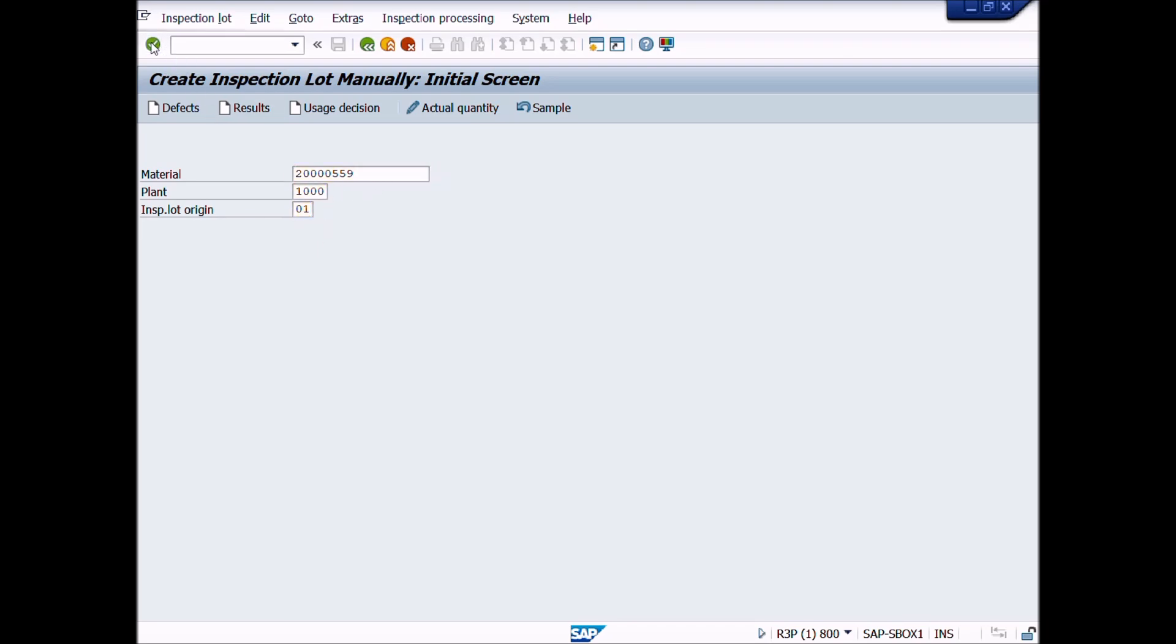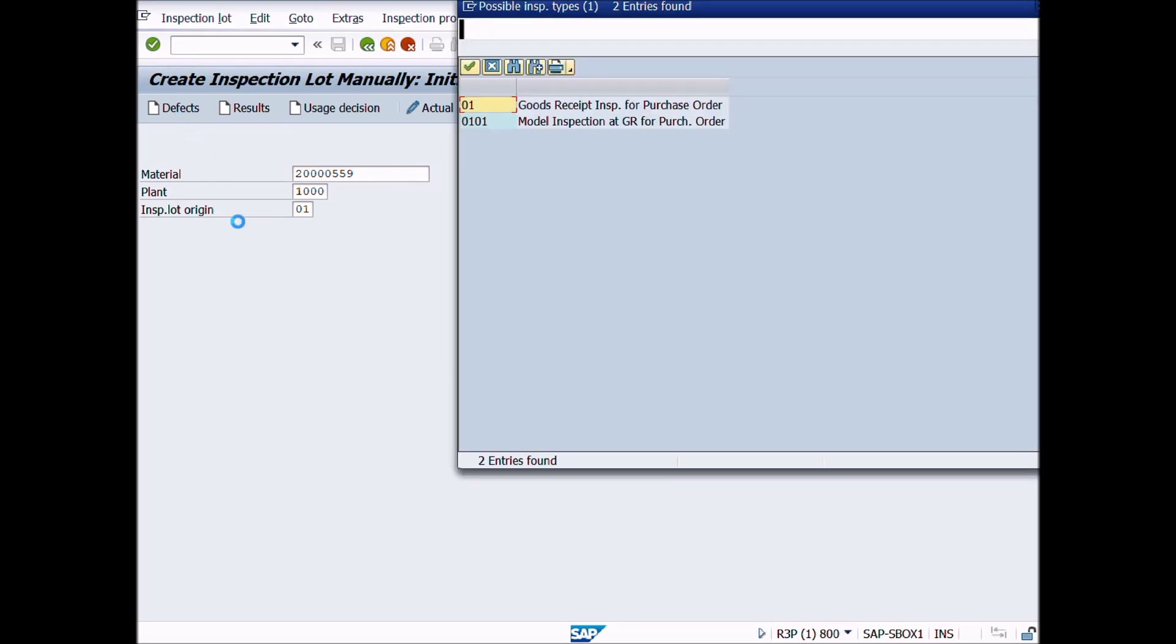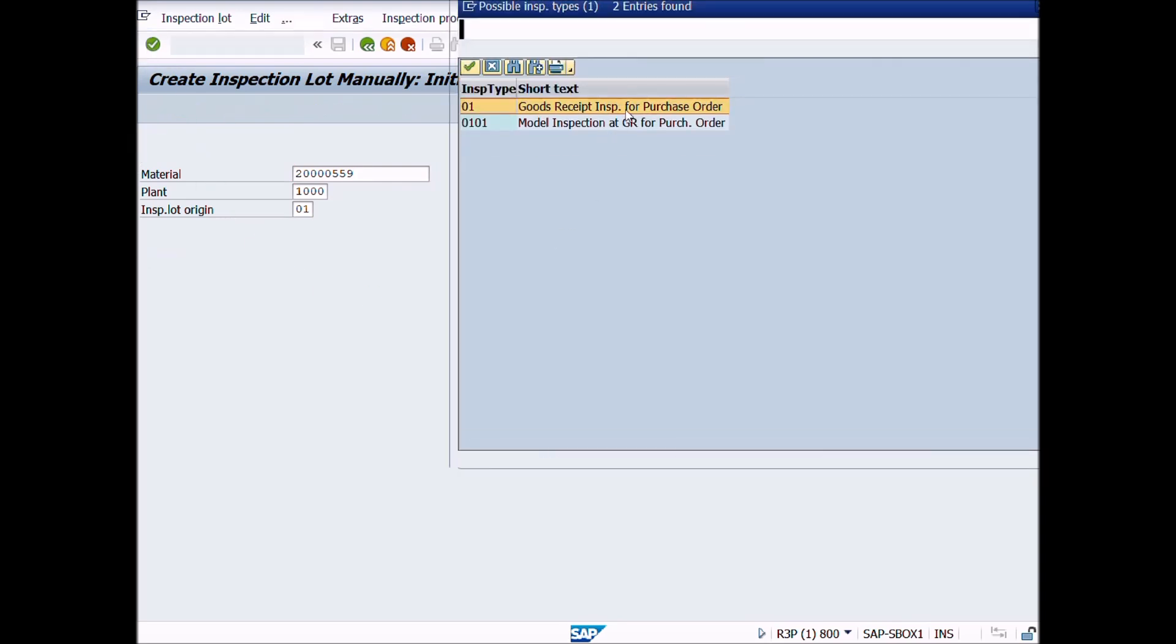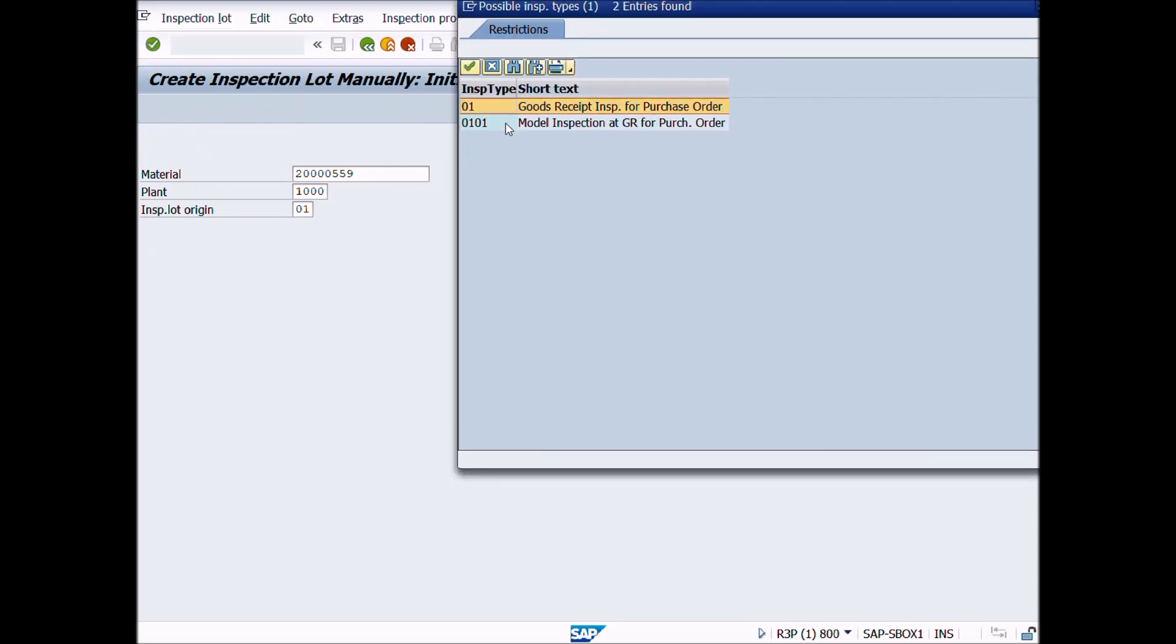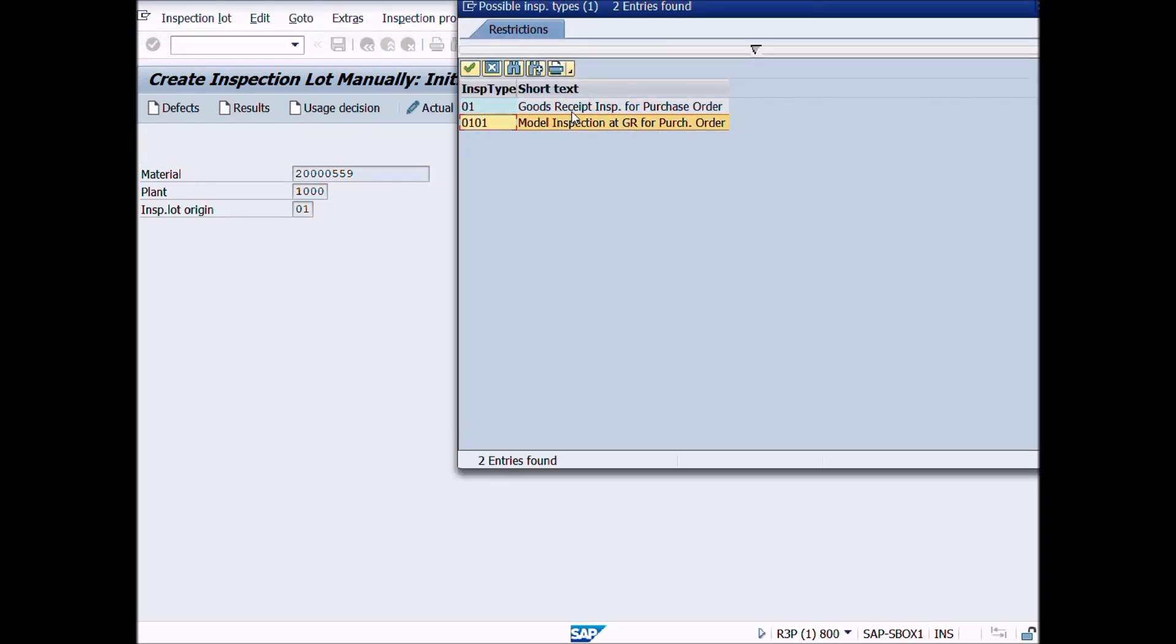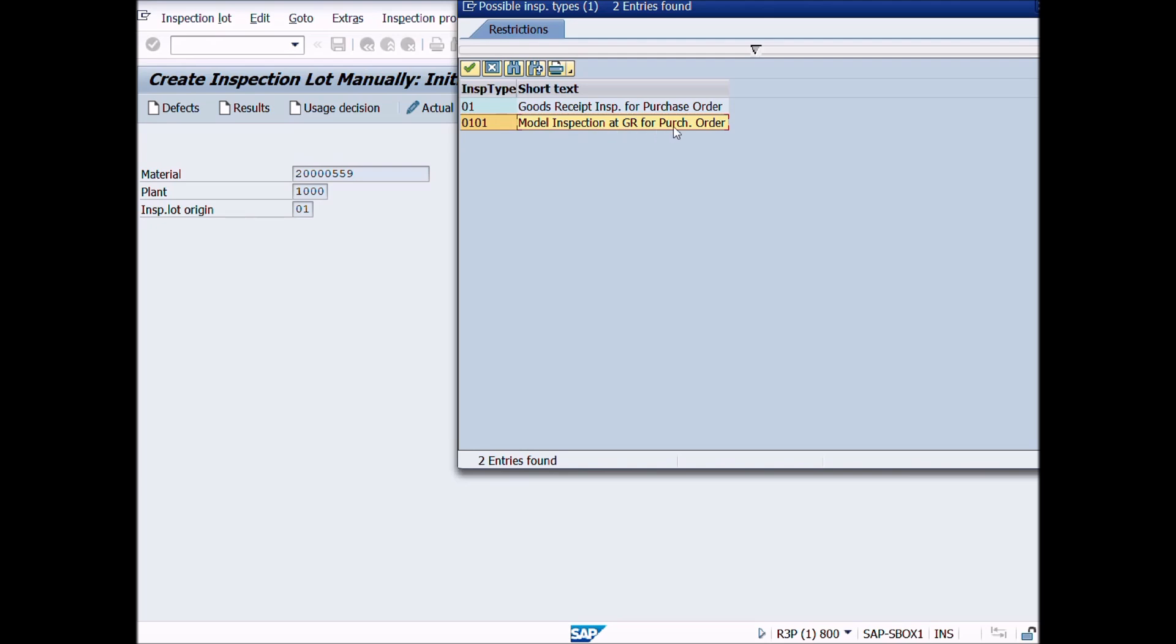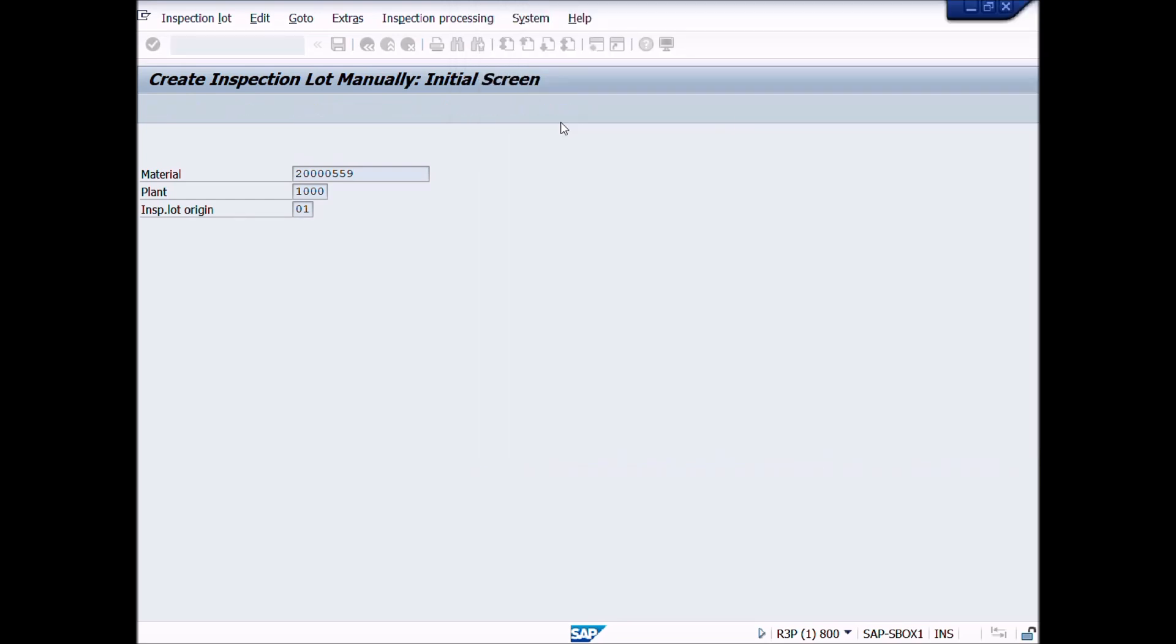A new pop-up window will appear. Here we can choose 01, Inspection Type for Goods Received for Purchase Order, or choose 0101 for Model Inspection at GR for Purchase Order. In this case, we will choose 0101 Inspection Type. You can choose different Inspection Type according to your requirement.